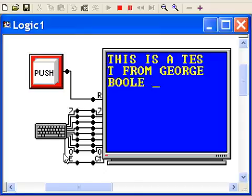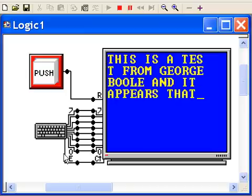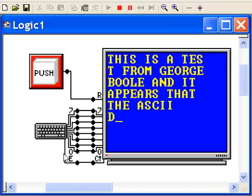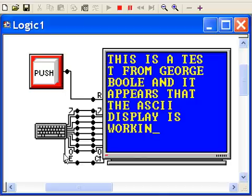And it appears that the ASCII display is working well.